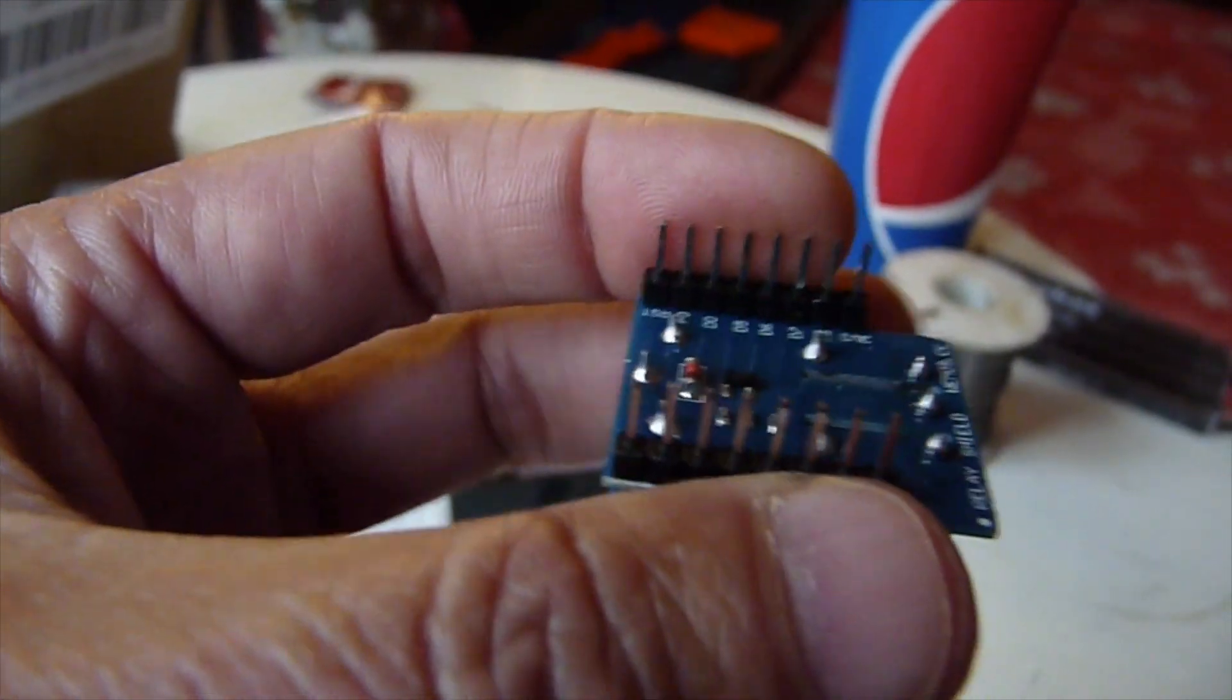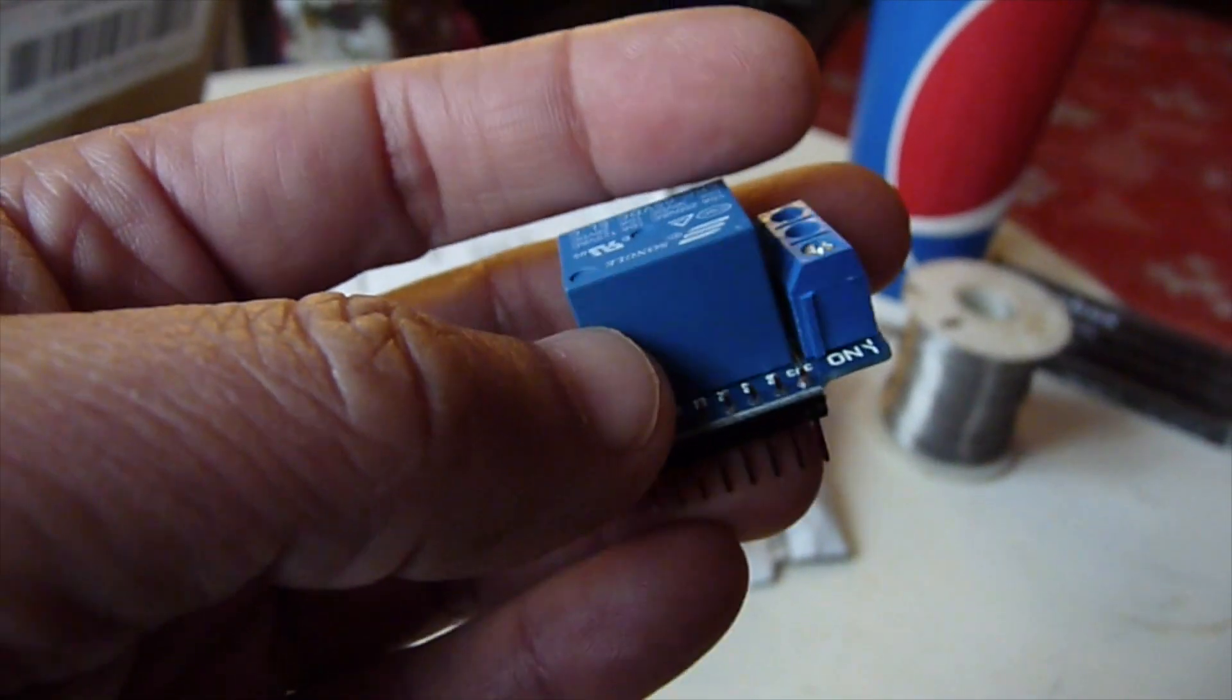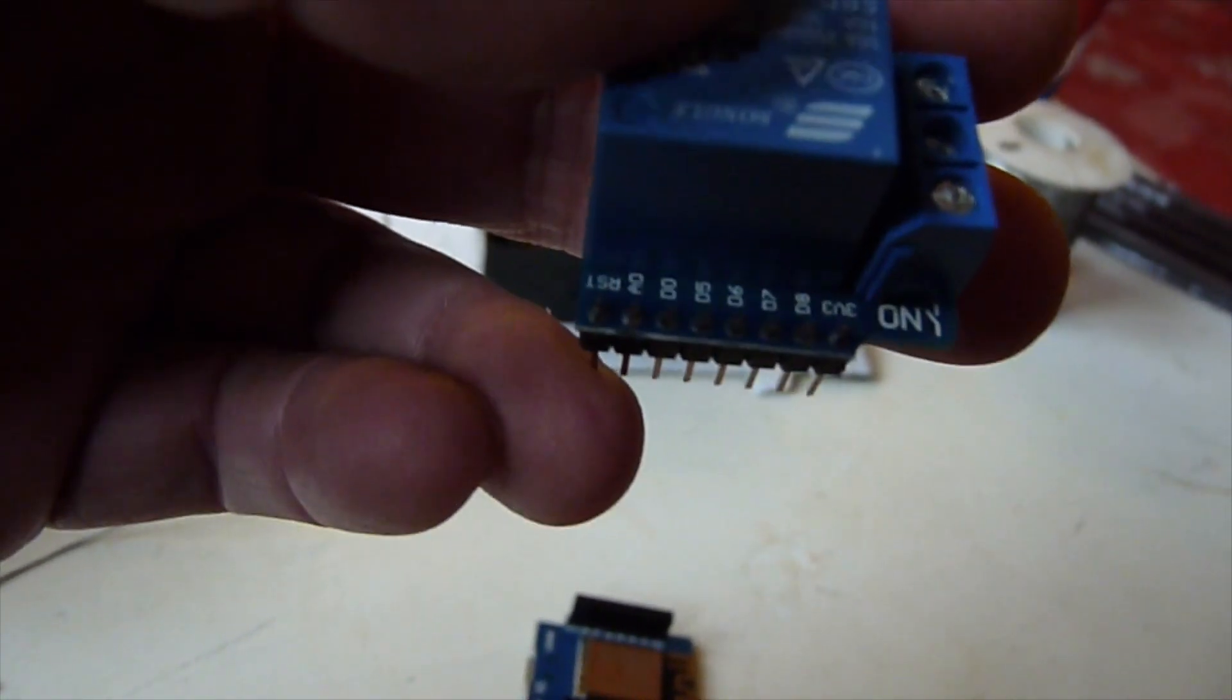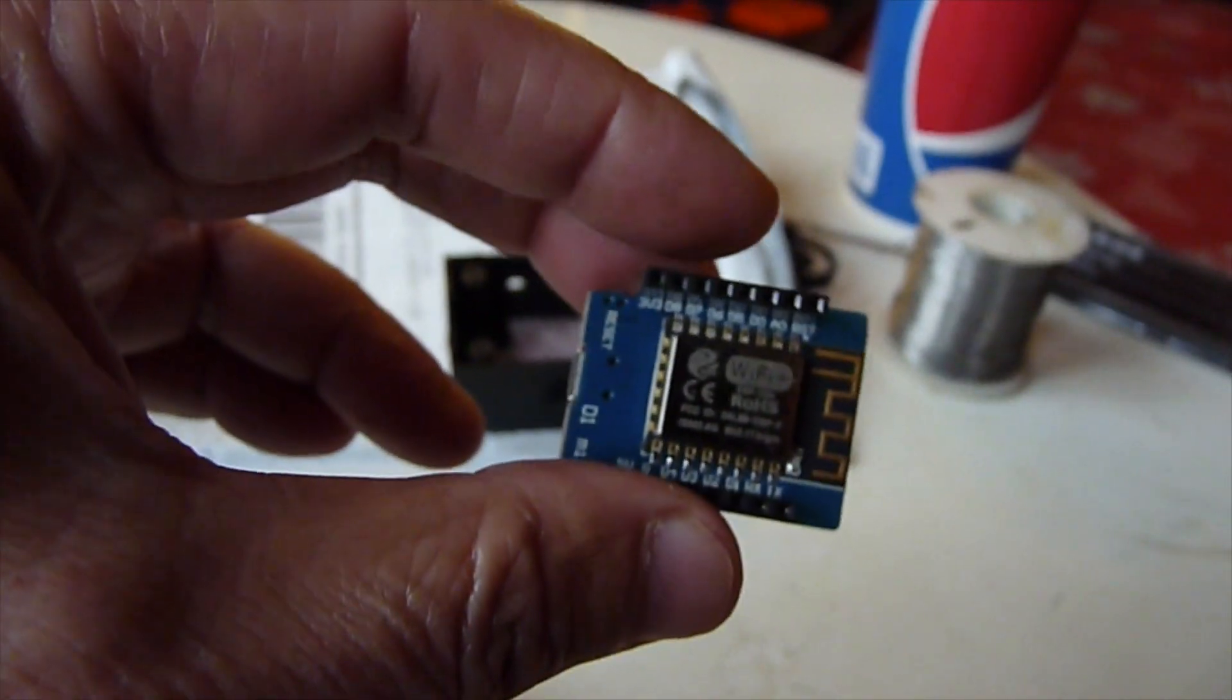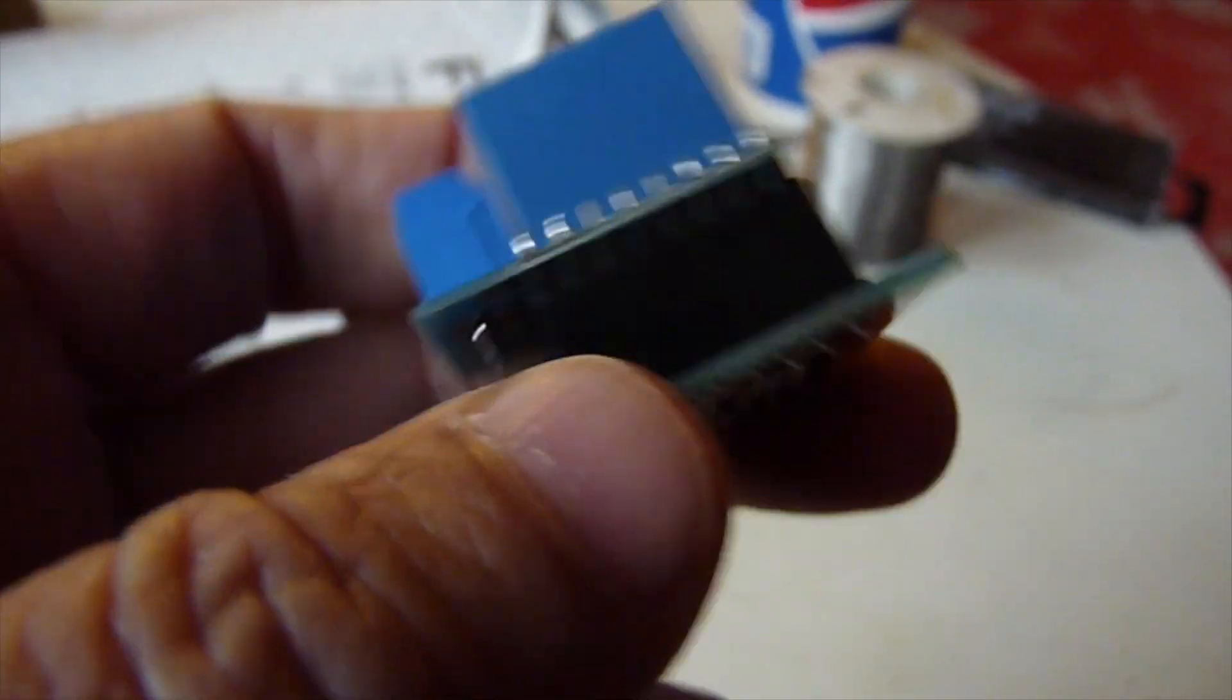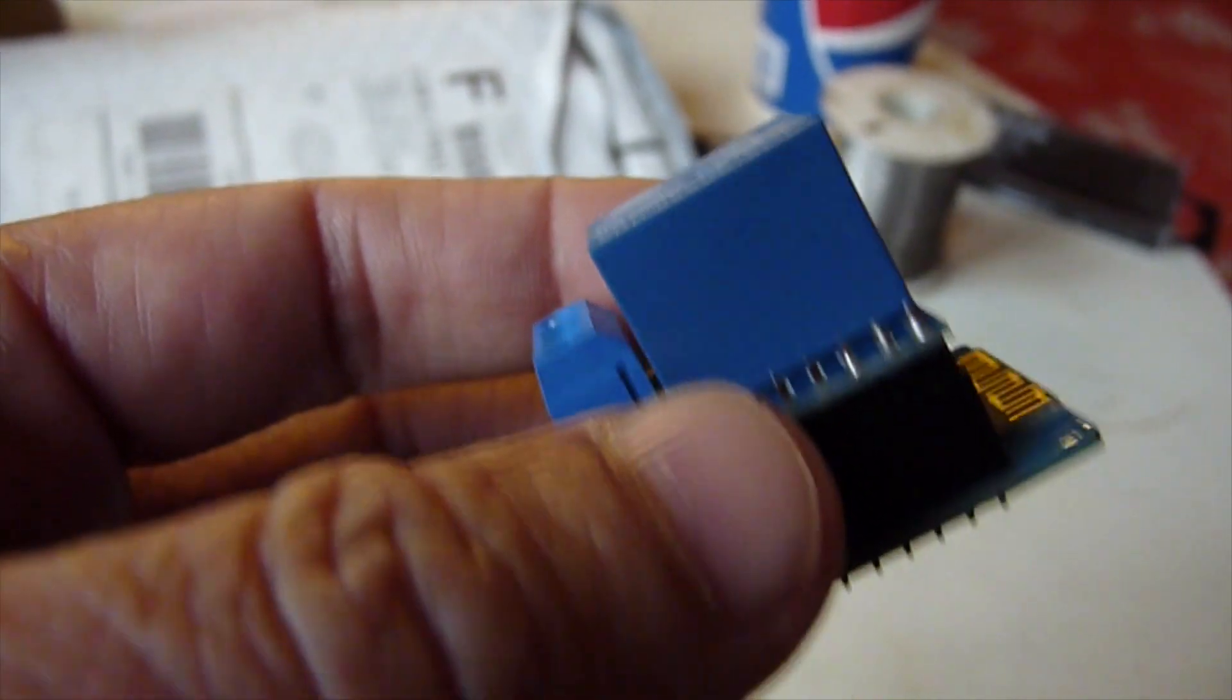And this one, we need to solder this connector so that it will fit perfectly on top of this. And make sure that the D1 is matching with this D1 when you plug it in. You can see here the 5 volts matching with the 5 volts on this relay shield. Now we can solder them all in.